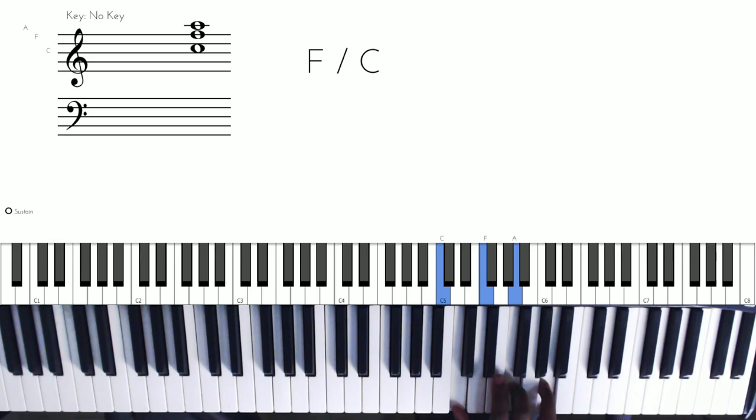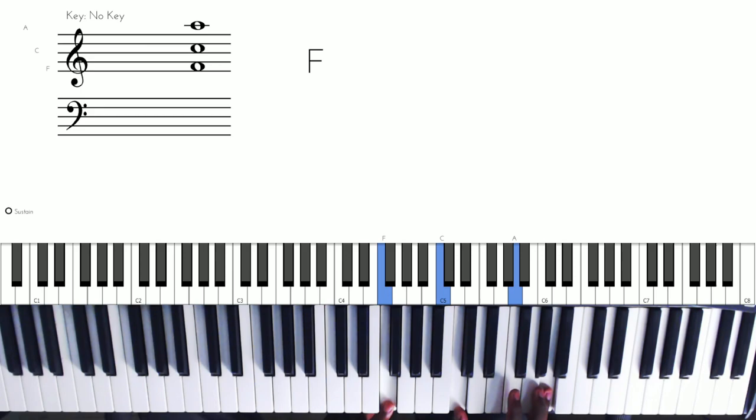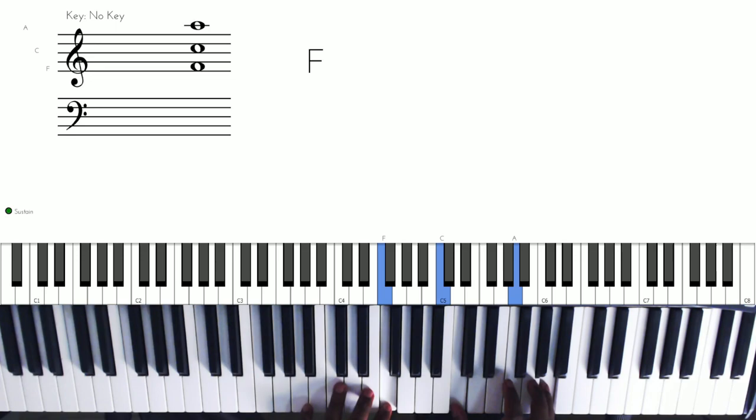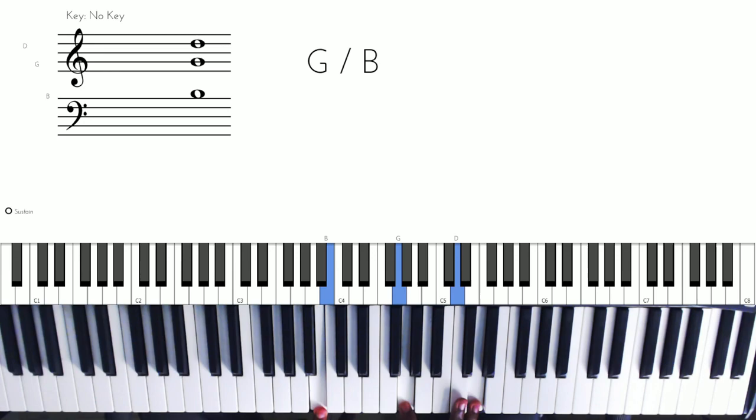And now we're going back to the C, so now based on that principle it would have to be the E. We have... so that's basically this, the G, and I placed the B down here.